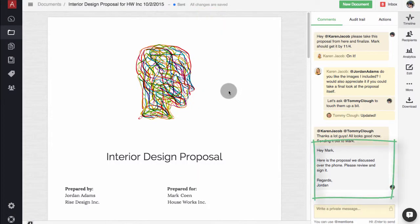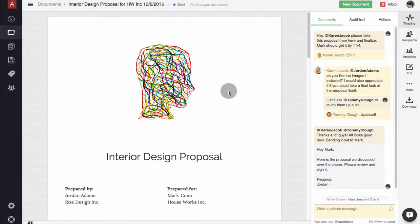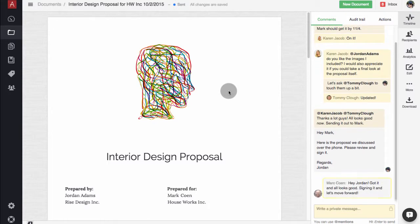Once you've sent the document, you can add both private and public comments. Comments are set to private by default. To switch to public, just click here.